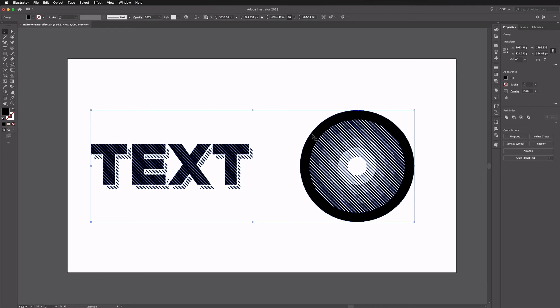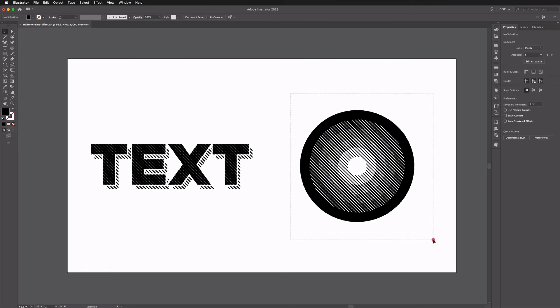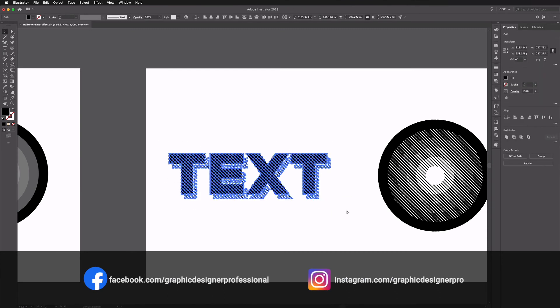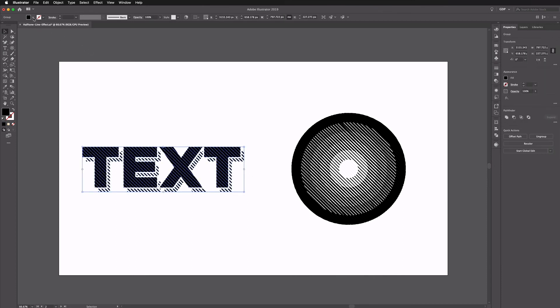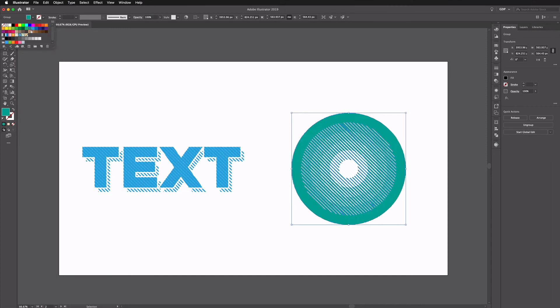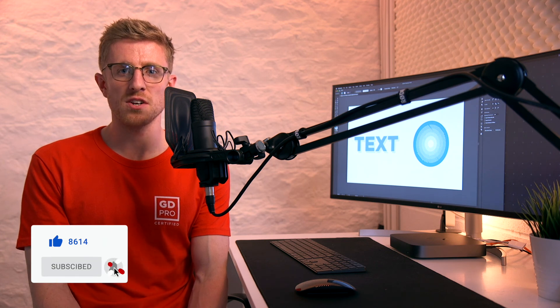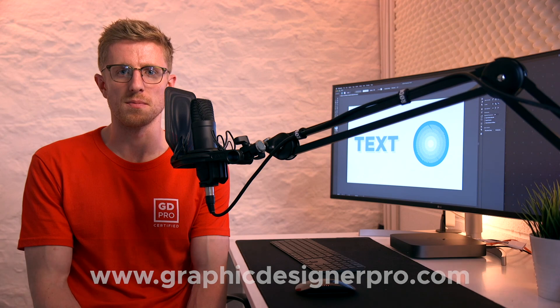Now we're simply left with the vectorized version of our effect. I'll right-click and Ungroup, then click and drag and press Command+G to group it, and do the same with the text. We can now treat this as any other vector object in Illustrator and apply colors to it — which is really useful. That's a simple way of creating interesting looking graphics by combining Illustrator and Photoshop. If you have any questions, let us know in the comments. Hit Like, subscribe for more, and visit graphicdesignerpro.com to learn about our full graphic design course.